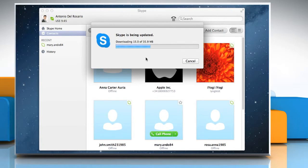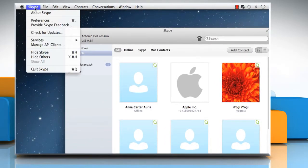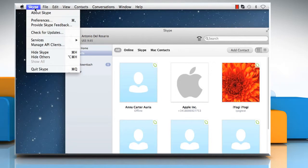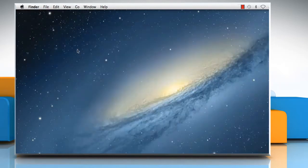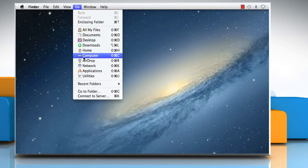Wait for the downloading process to complete and then click on Skype menu again. Click on Quit Skype and then Open Skype again.